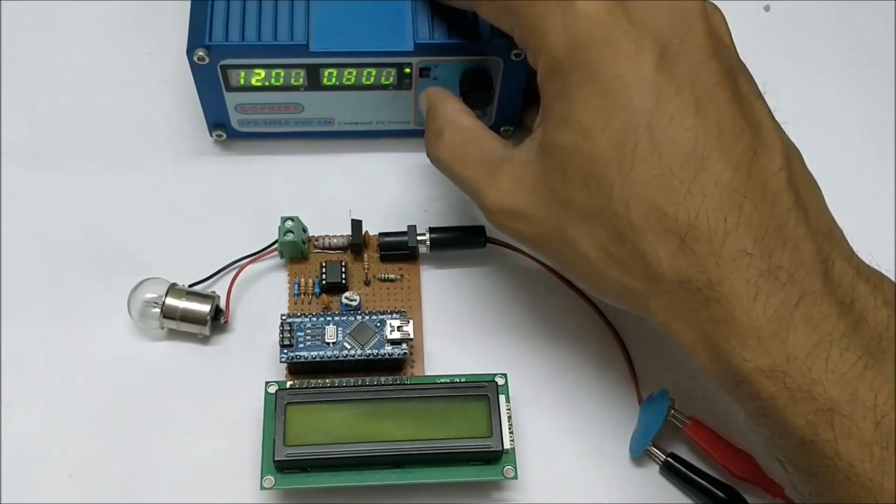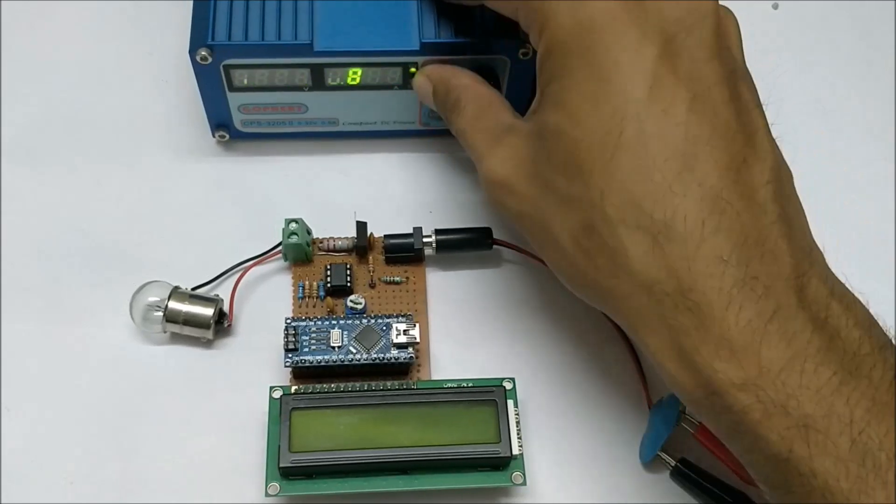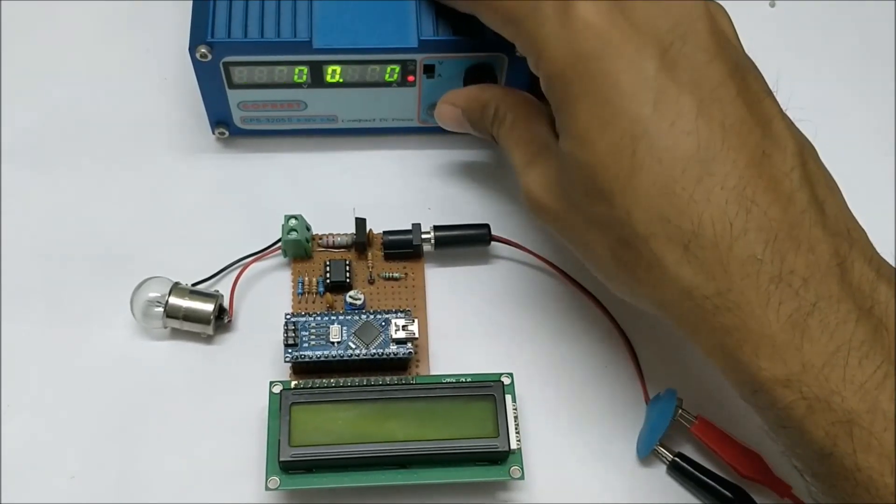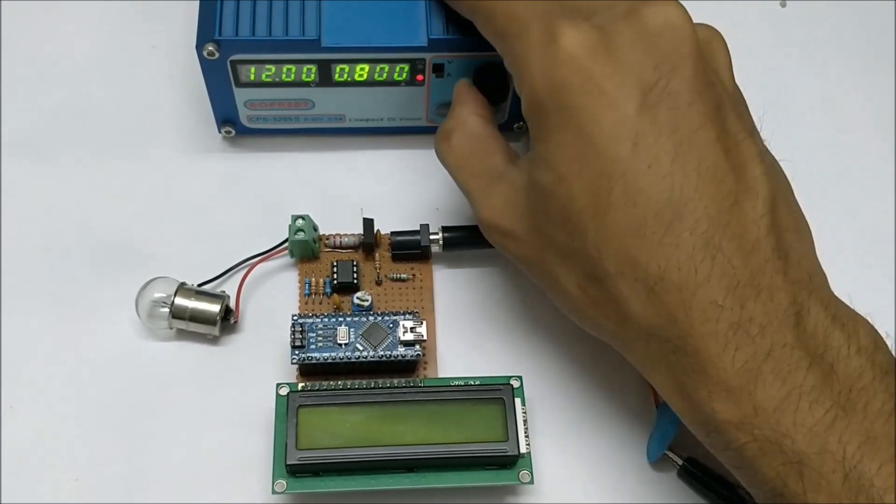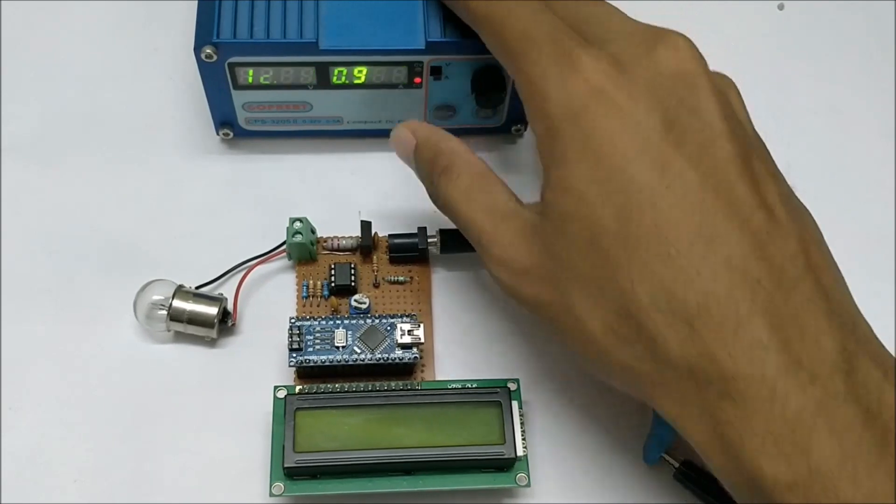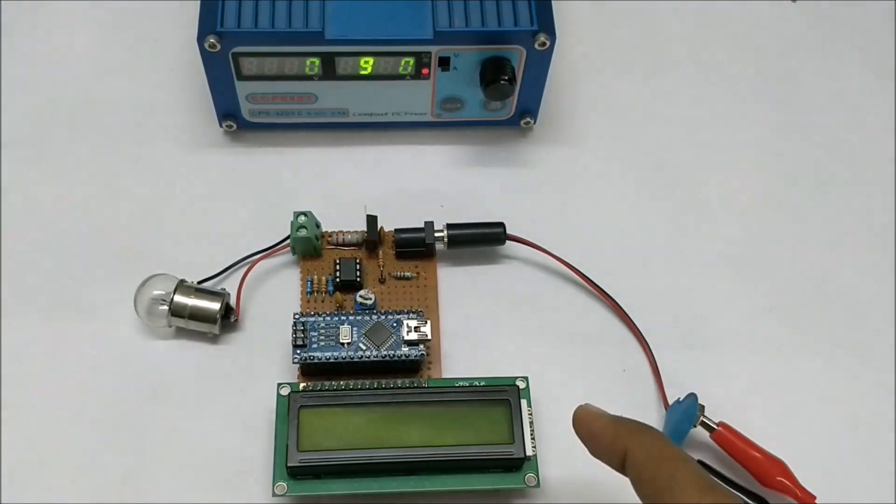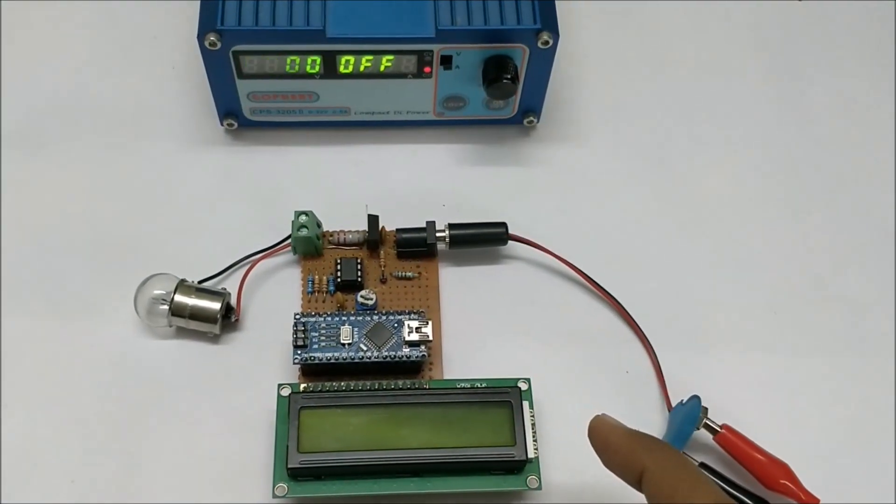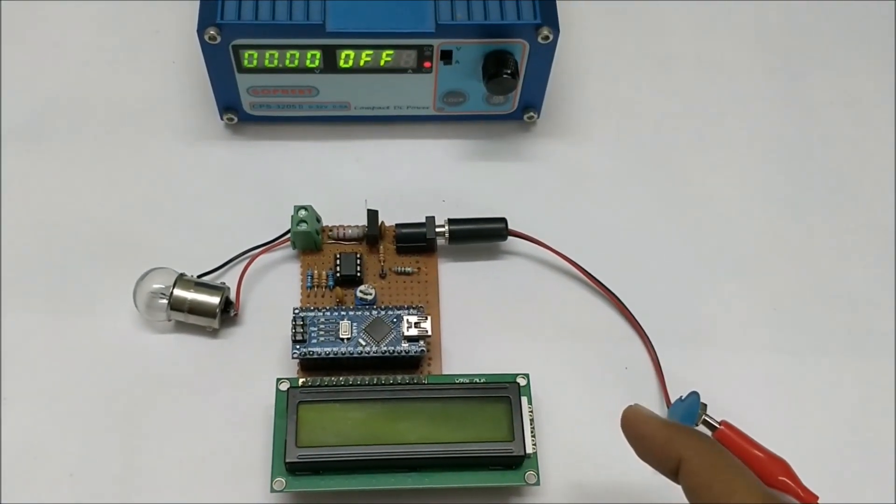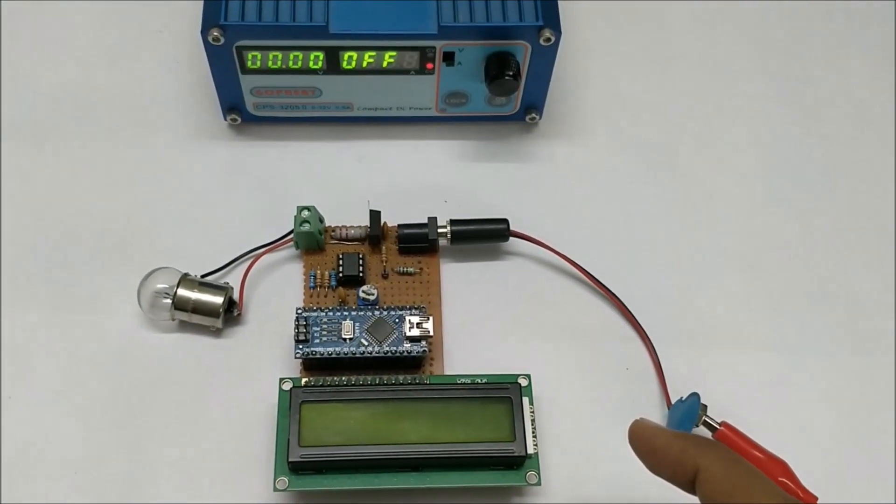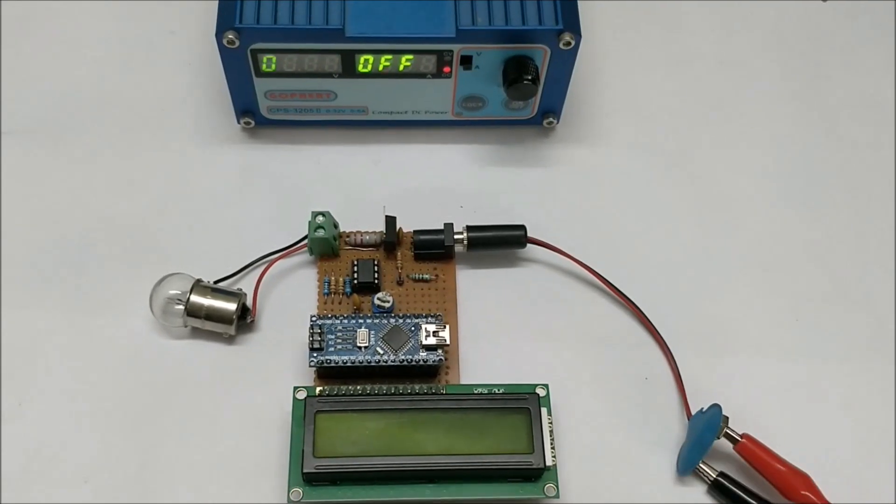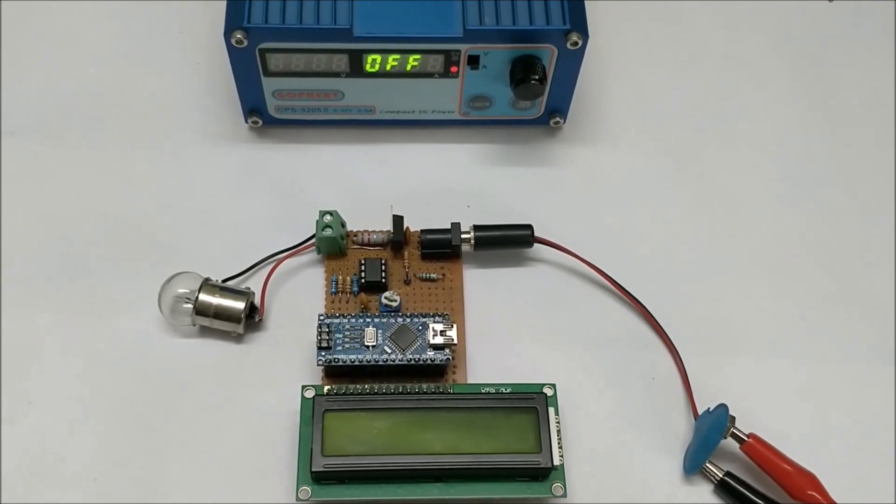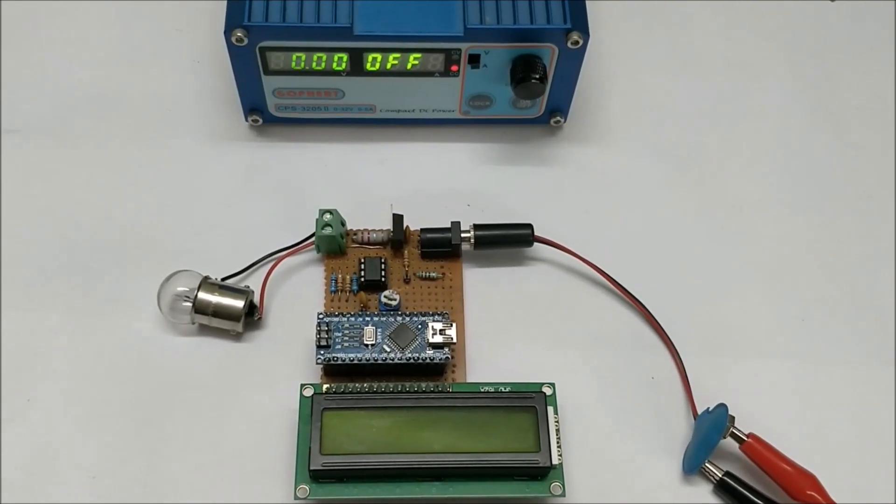The current limit would be 1 amp for this circuit. This circuit is designed for a voltage rating of 0 to 24 volts and a current rating of maximum 1 amp.